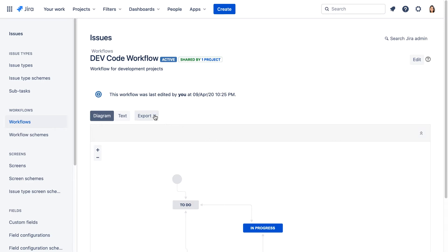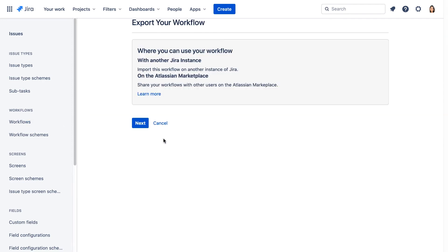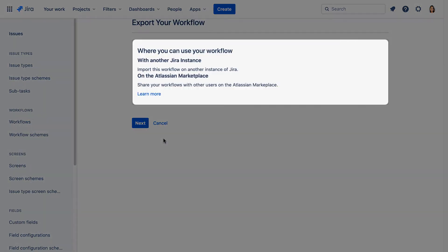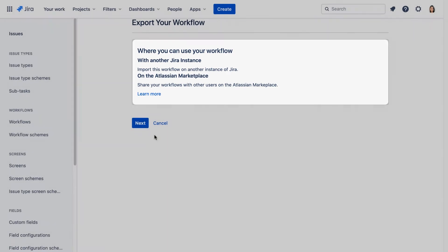We'll click Export again, and this time select as Workflow. Note the places you can use your workflow. You can import it to another instance of JIRA, that's Server, or share it with others on the Atlassian Marketplace.